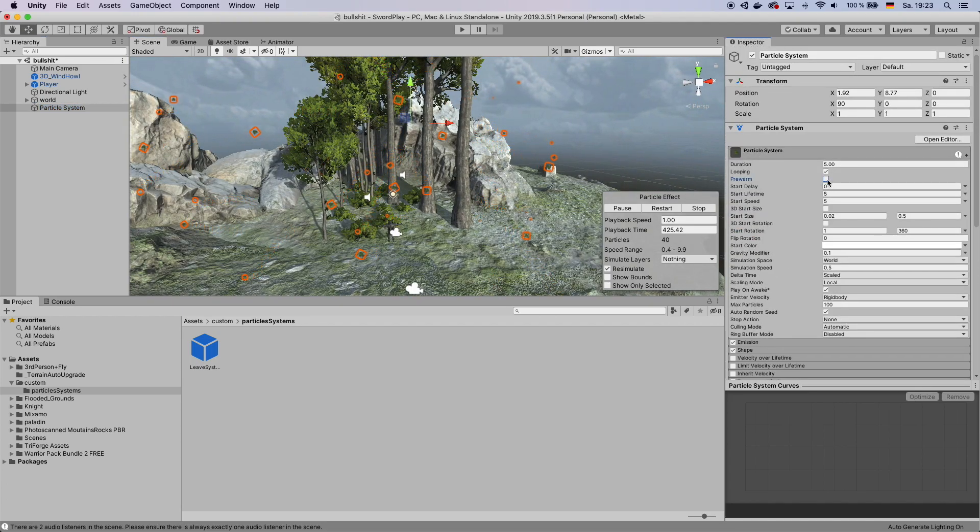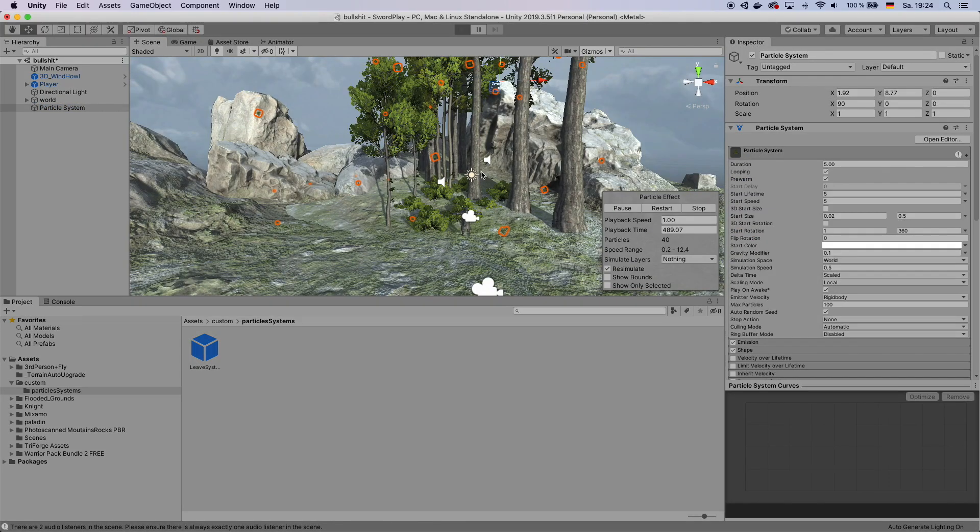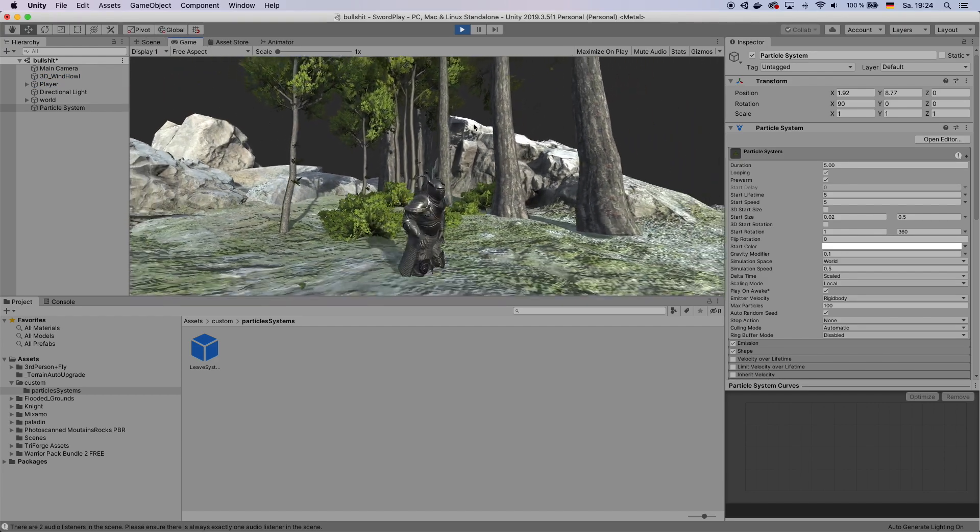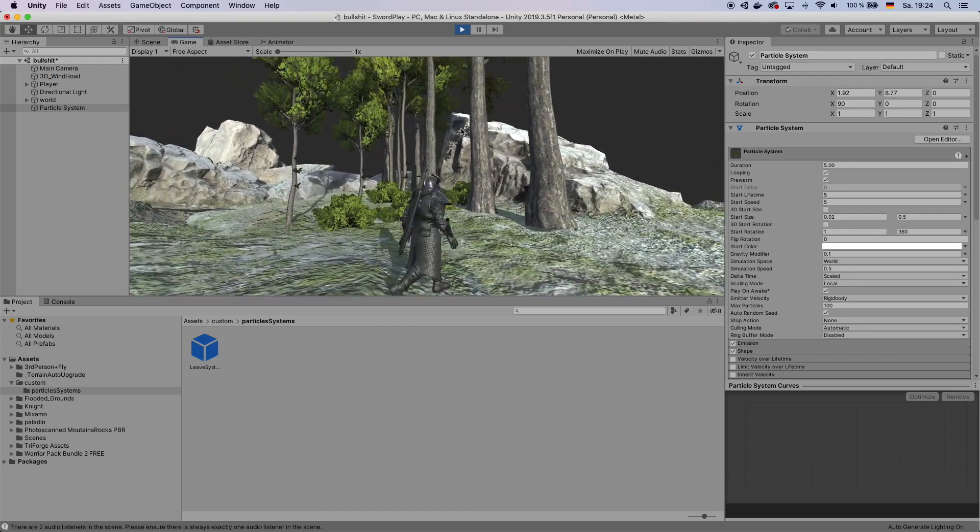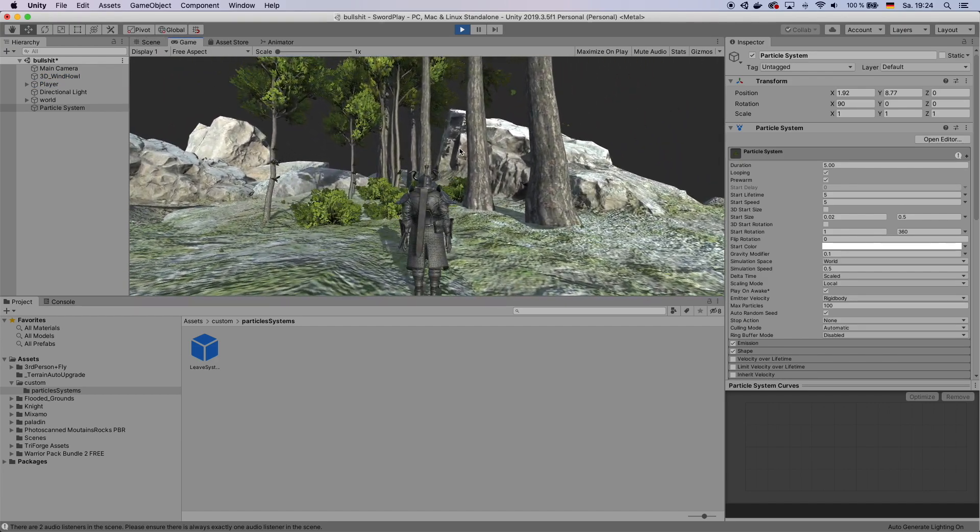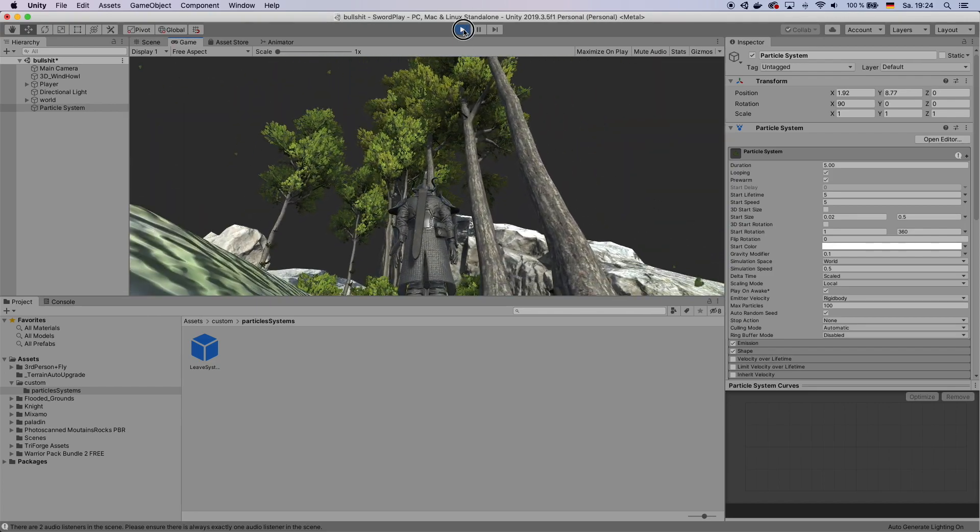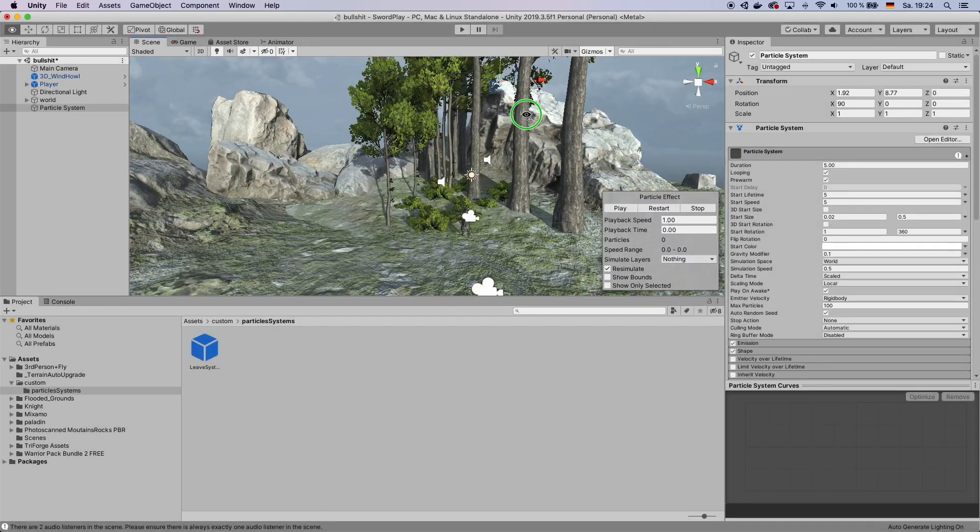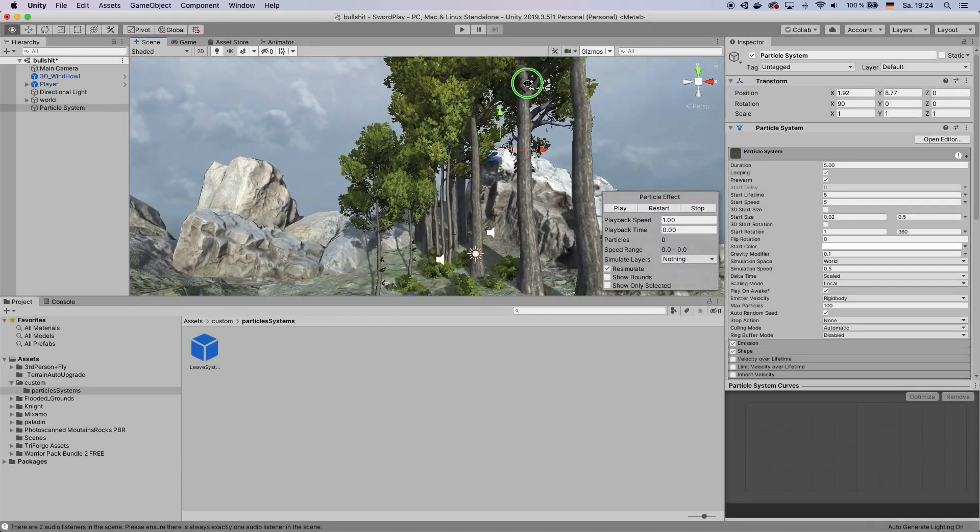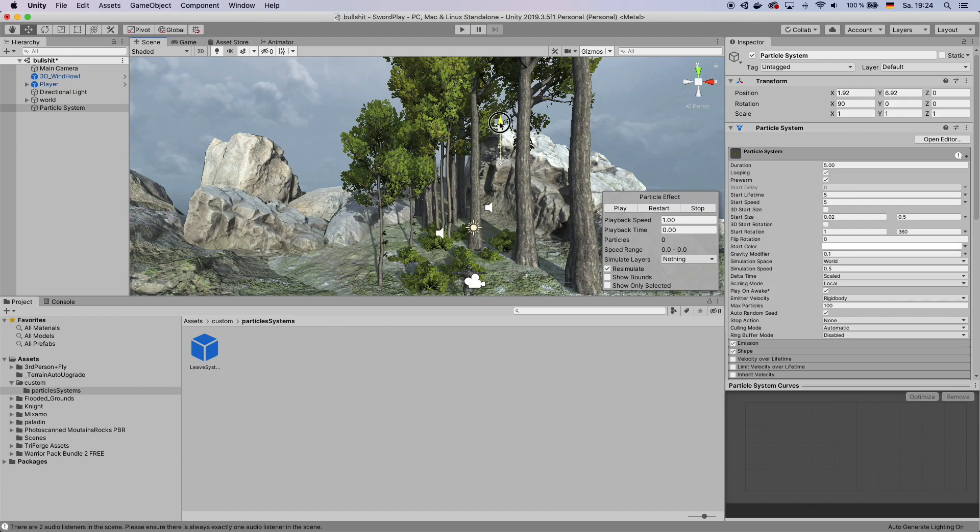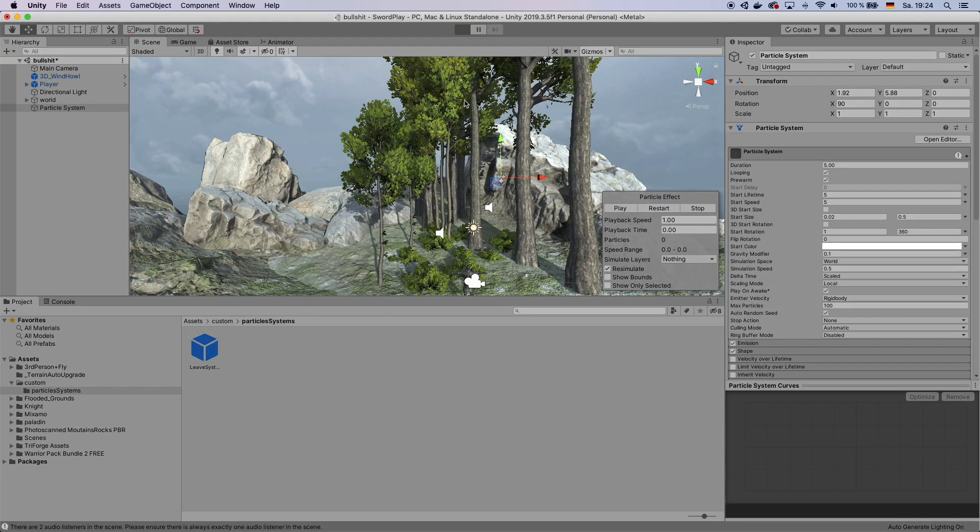You also want to check Pre-Warm. And here we go. We already have a pretty decent leaf falling effect. Maybe you want to drag down the particle system a bit. So you have a bit more from it.